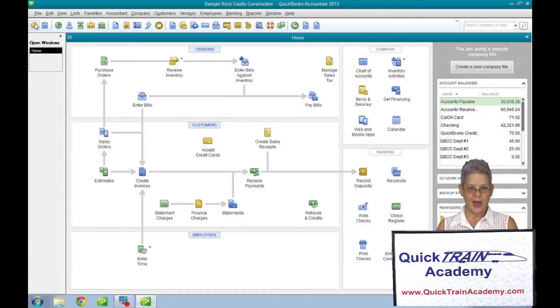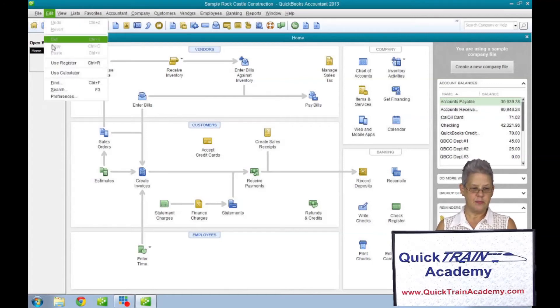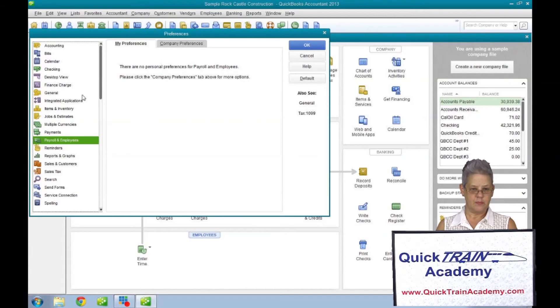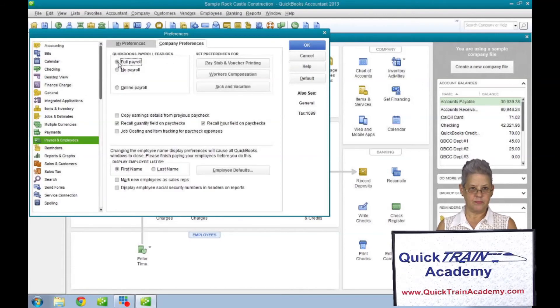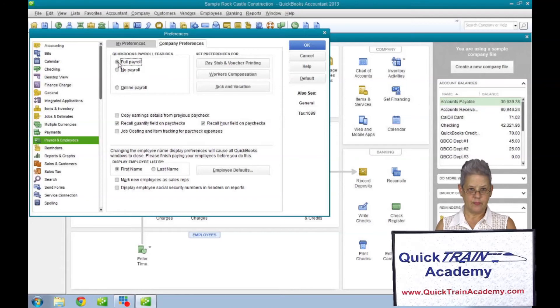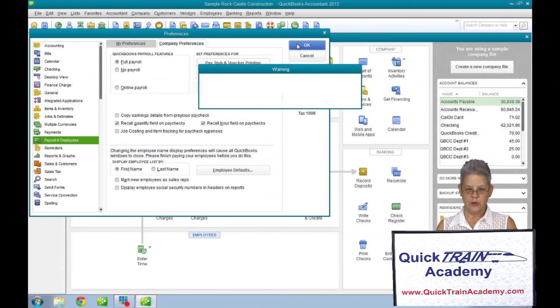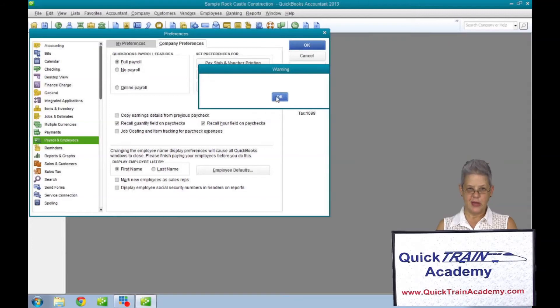When you need to put it back, select the type of payroll feature you want to use. Employees will be placed back on your home page again.